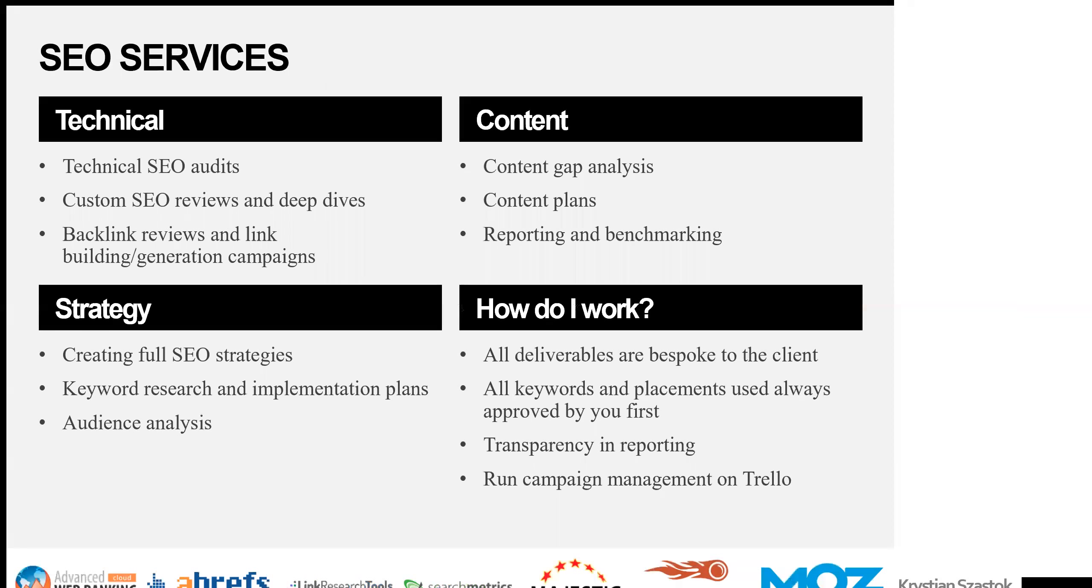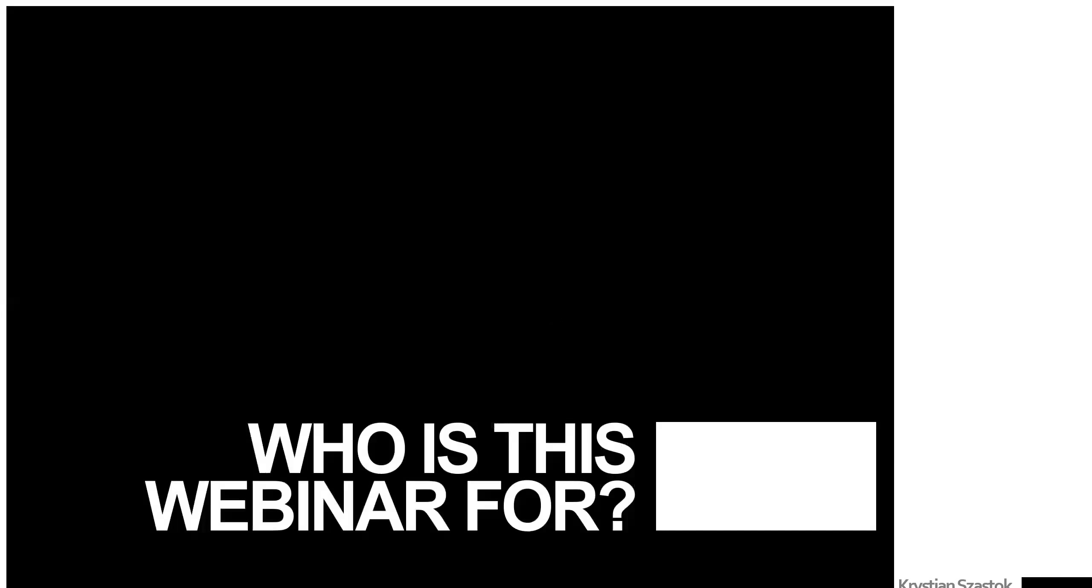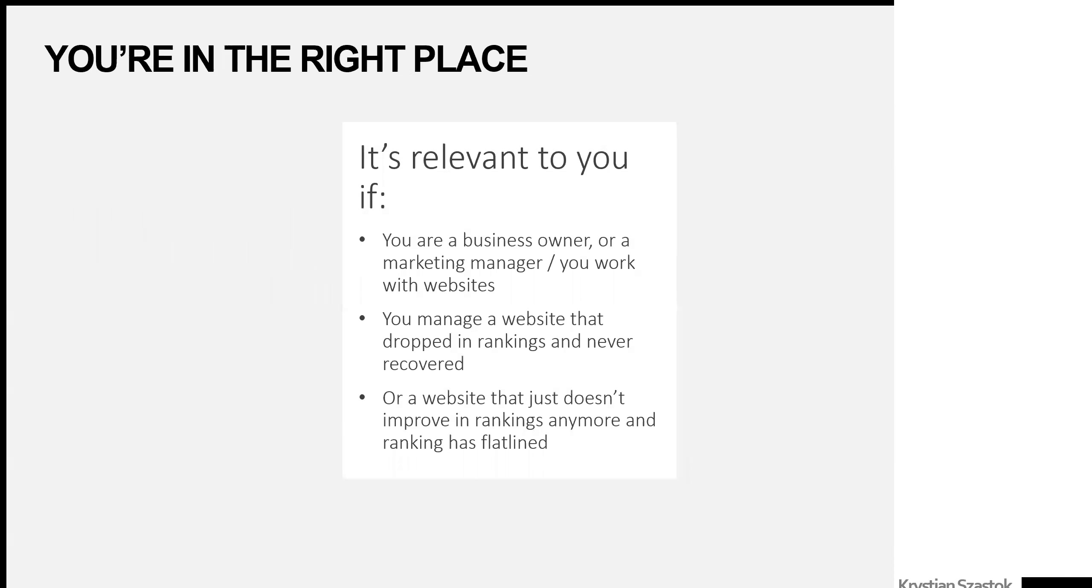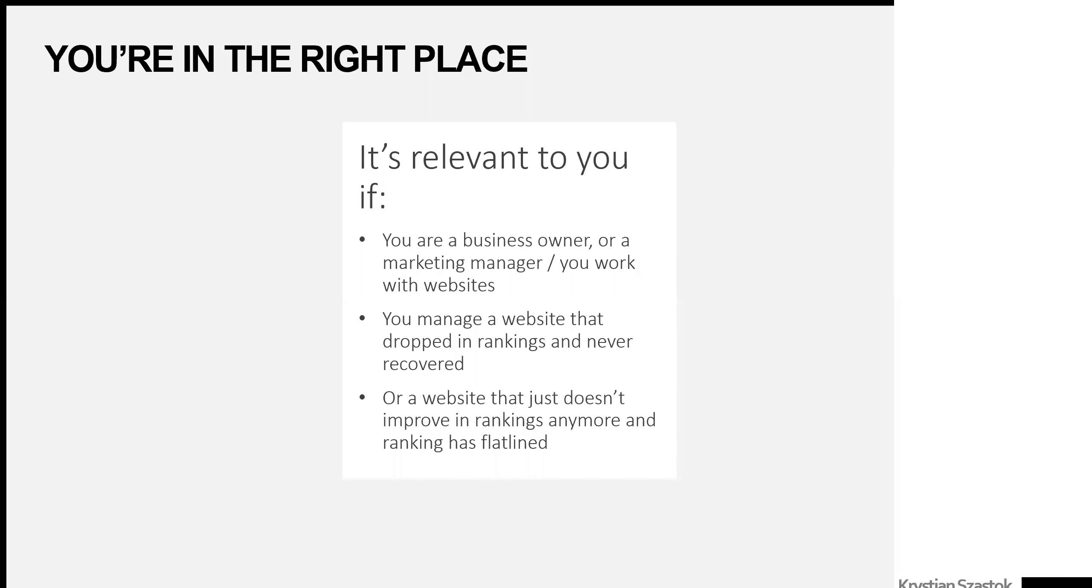So how can I actually help you? I provide a number of different services. If after today you decide that you want to go deeper in some of the things mentioned, then I'm very happy to help. So, who is this webinar for? You're in the right place if you're a business owner, a marketing manager, you work with websites, or you manage a website that's dropped in rankings. And generally, if you do anything to do with websites and you face a website that just doesn't improve in rankings, then this is the right place for you to be.